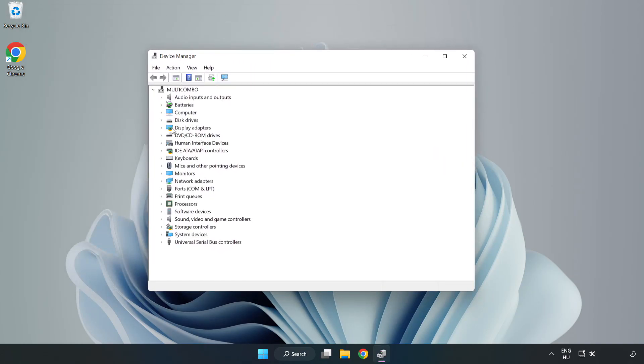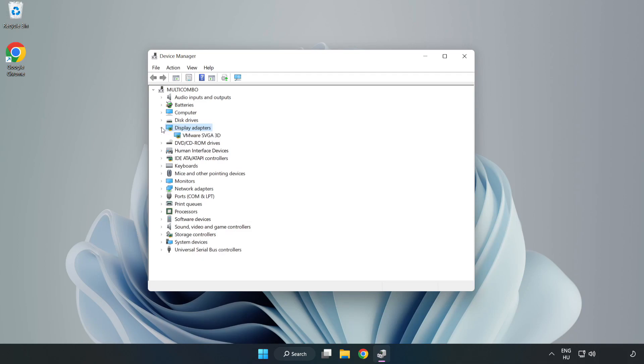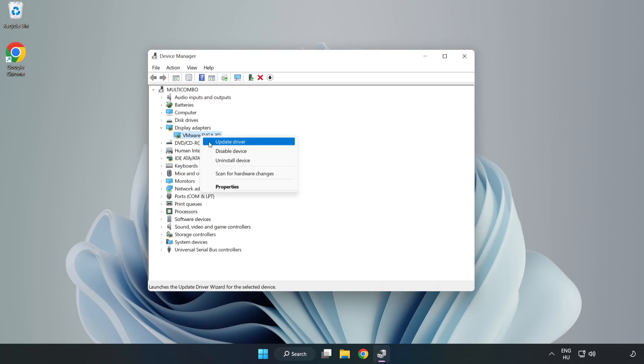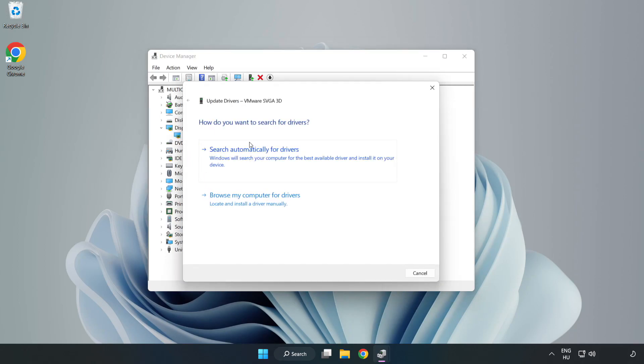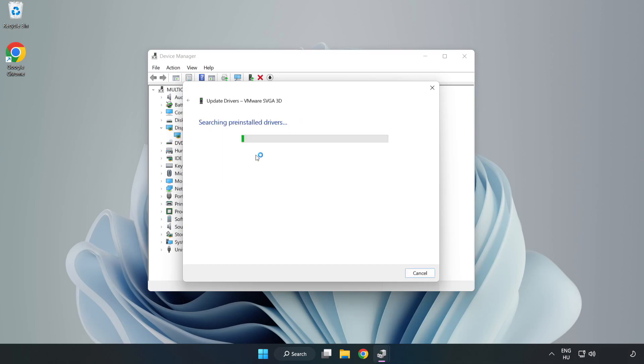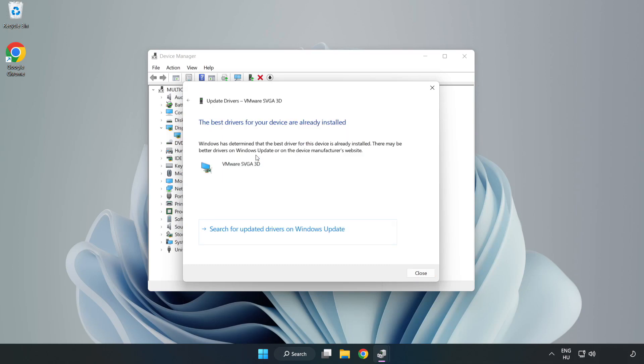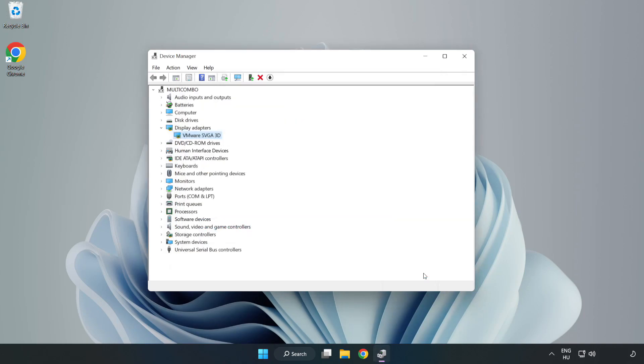Click Display Adapters. Select your display adapter, right-click and update driver. Search automatically for drivers, wait for installation to complete, and click Close. Close the window.